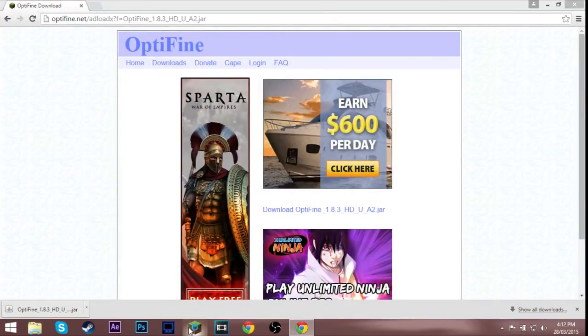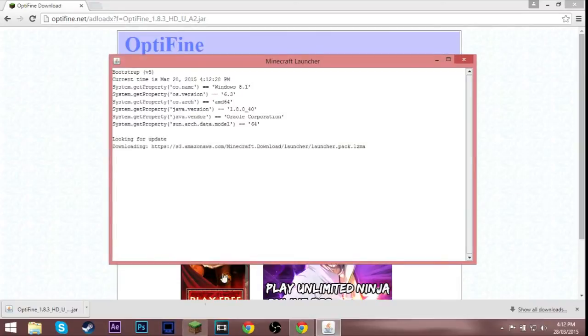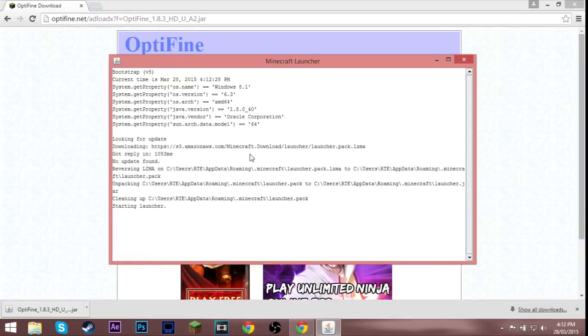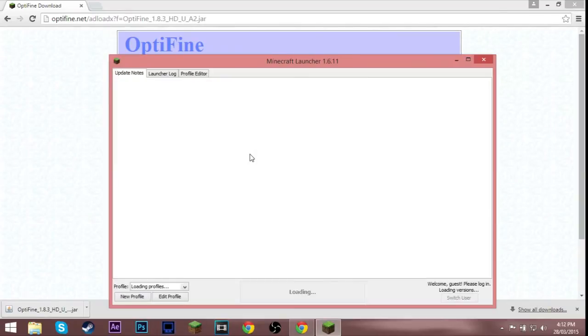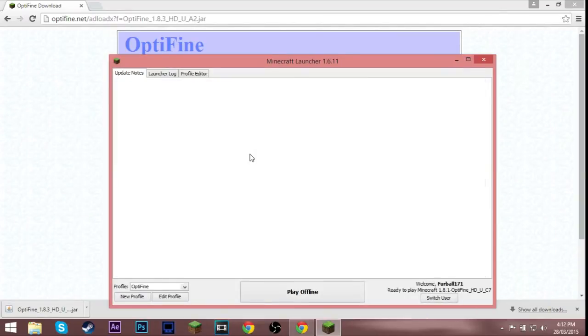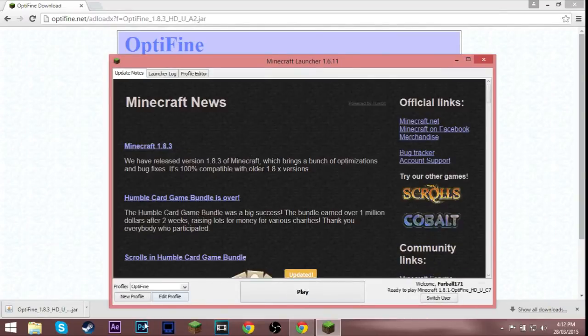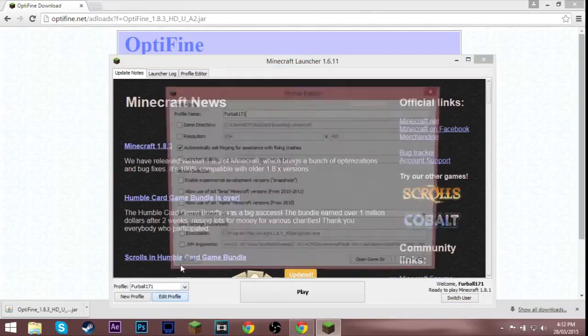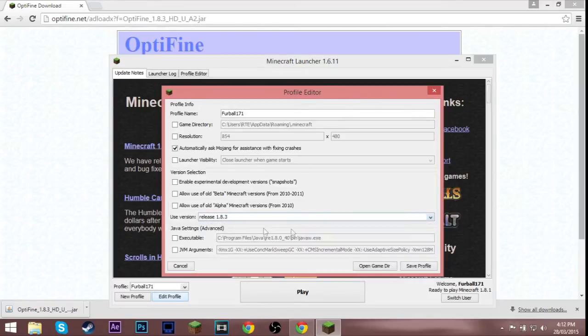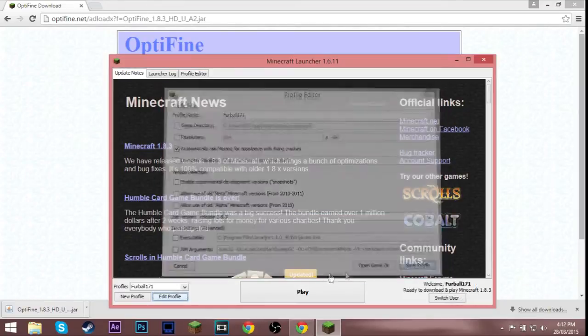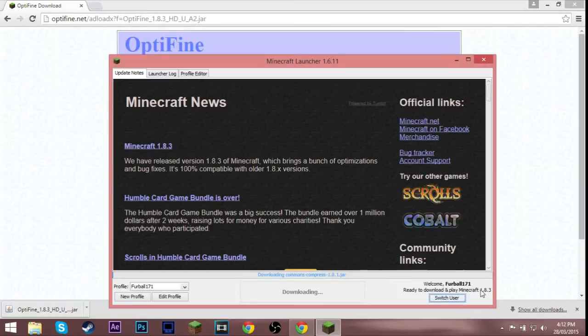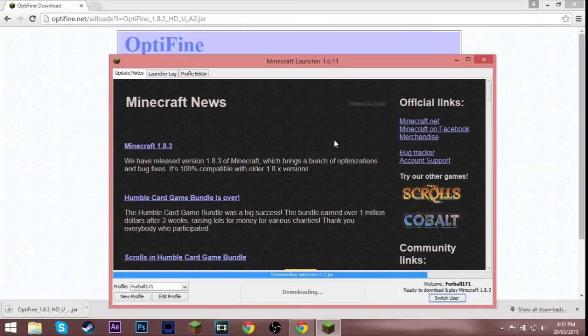After that you want to open up Minecraft. If you haven't loaded the version that you want to install before, then you're gonna want to play it. I'm gonna go here, go to the top 1.8.3 and then it says ready to download and play.